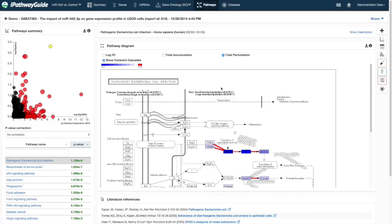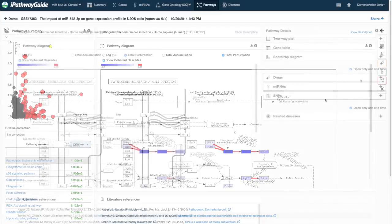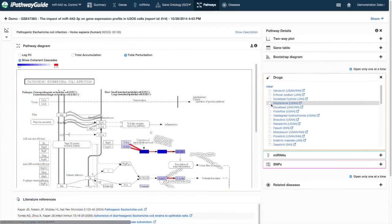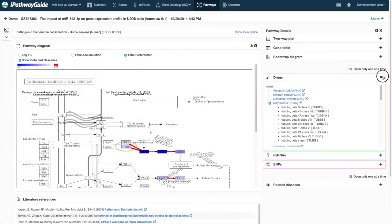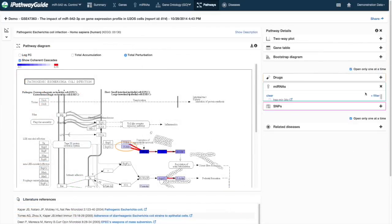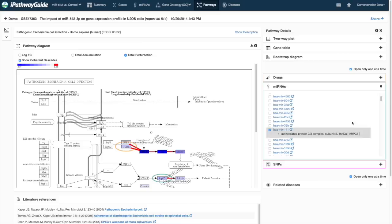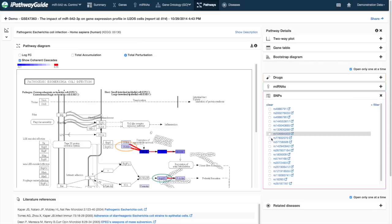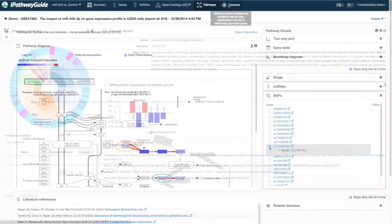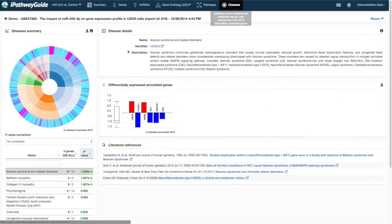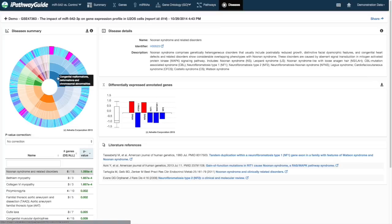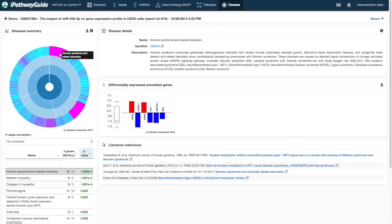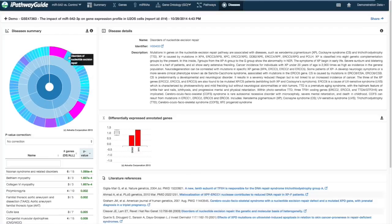The ability to model targets for drugs, microRNAs, and variants directly on the pathway is one of the unique features offered in iPathwayGuide. You can also easily identify diseases and disease categories with enriched annotated genes.